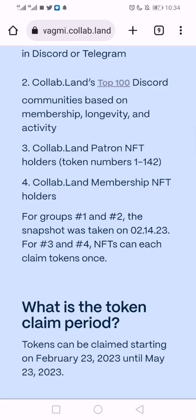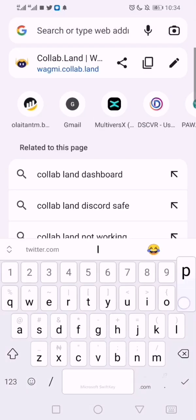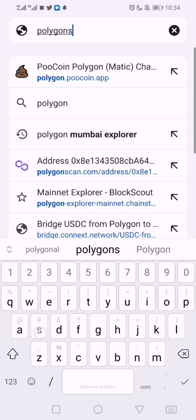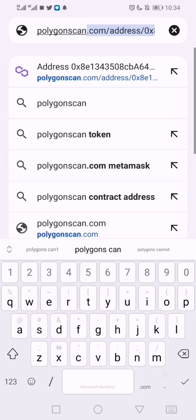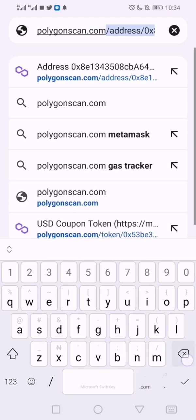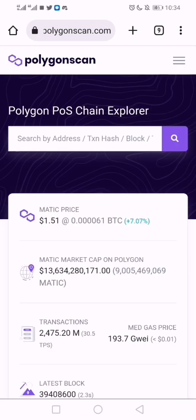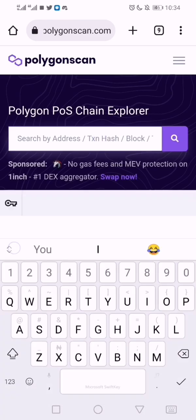This is the Collab Membership NFT — that's the one most of us realize we are holding. I just want to show you how to check. First thing, you visit polygonscan.com — take note, dot com — because it's on the Polygon network.